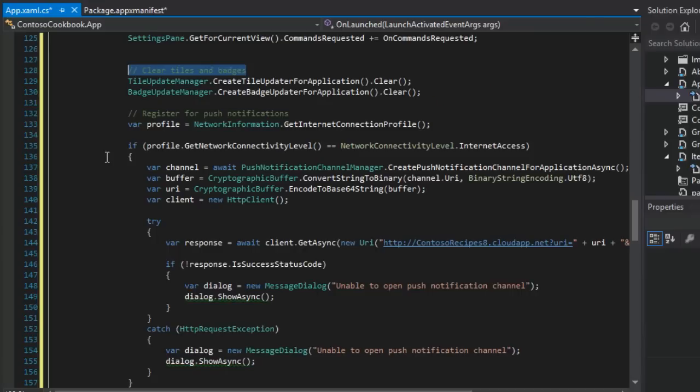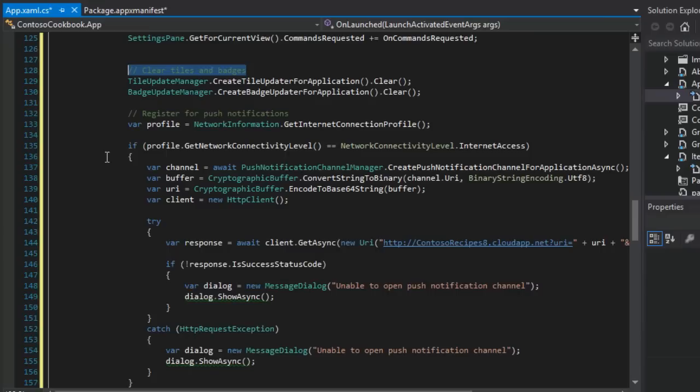Then next, we need to register for push notifications. The push notification comes from the Windows notification service to our client's device running Windows 8, but does so at our request, our app's request. So that's why we're writing this code.